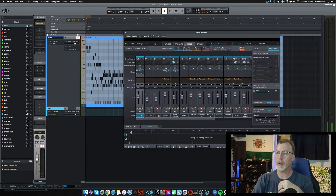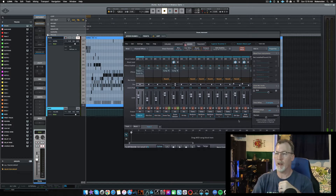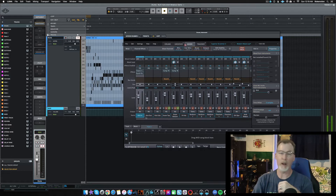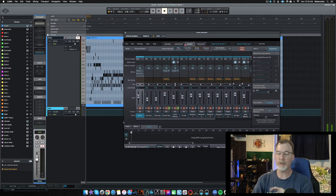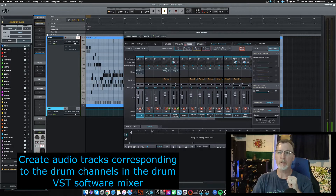Click on the mixer and take note of the drum channels that are in the mixer — you've got kick in, kick out, kick sub, snare top, snare bottom, hi-hat, and so on. Go through and mute all of them. You can do this now or later, but at this point just note them because you're going to create audio tracks relating to these channels. Go up to Tracks and click Audio.